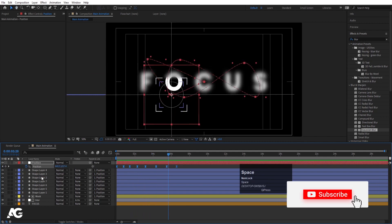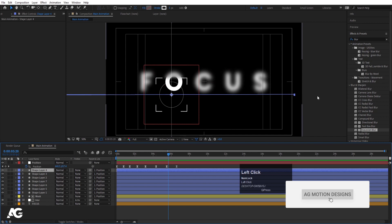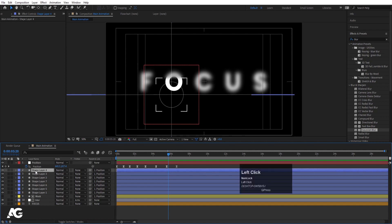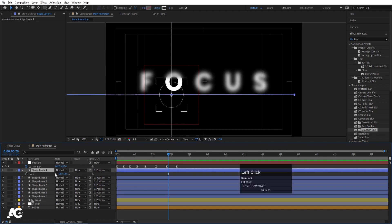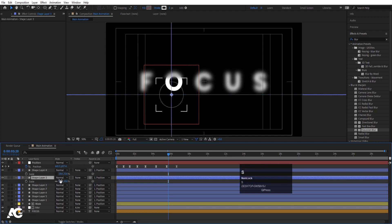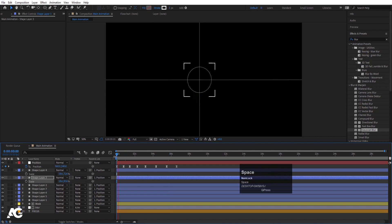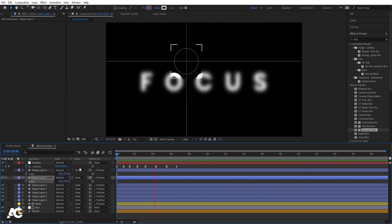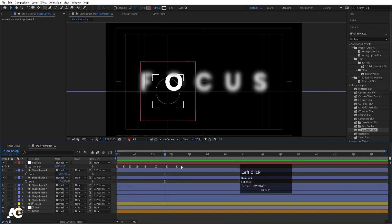If you want, you can select the stroke shape. At this point it doesn't look quite right. Select the shape, press S, unlink the axes, and increase the scale on one axis. Then select the ellipse, press S, and increase the scale on that axis too. Now you will get a better-looking focus animation.